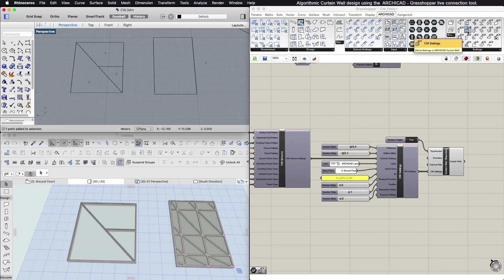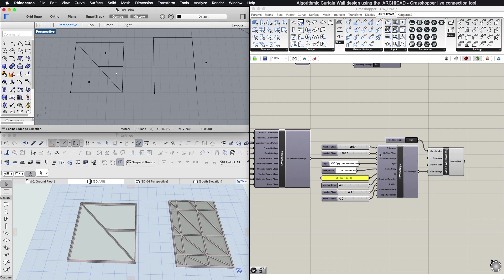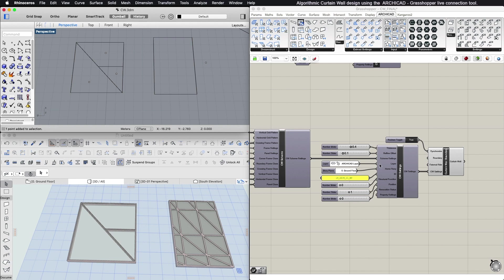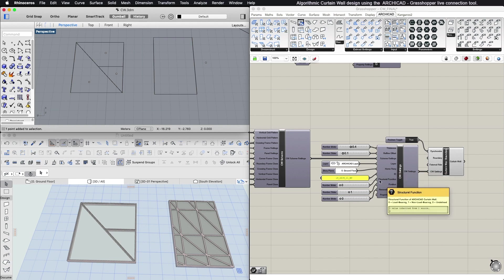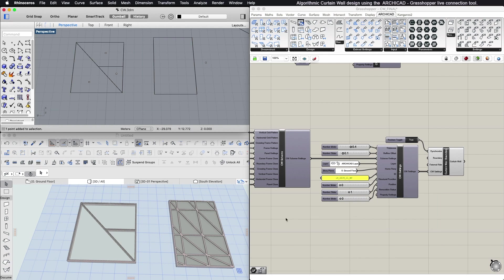Settings Components for Curtain Wall: With the Curtain Wall Settings component, you can define the nominal thickness of the ARCHICAD Curtain Wall, the reference line offset, the layer, the home story, the ID, structural function, position, renovation status, and the property settings and classifications.